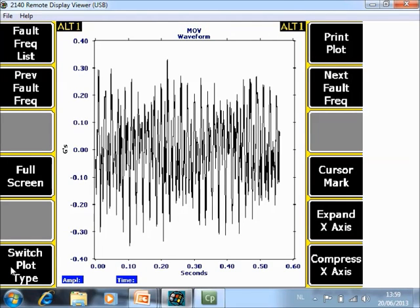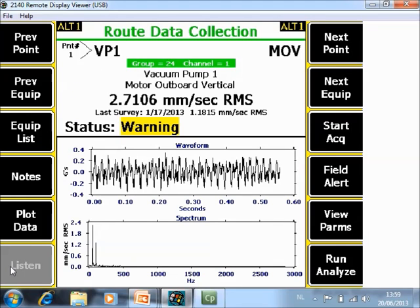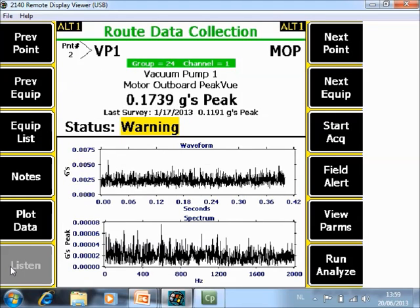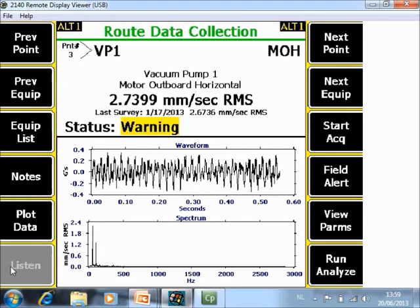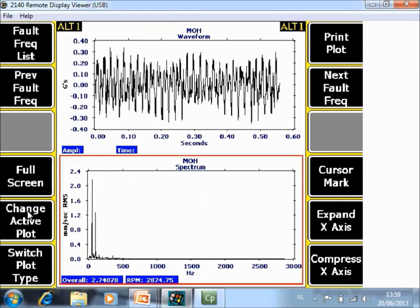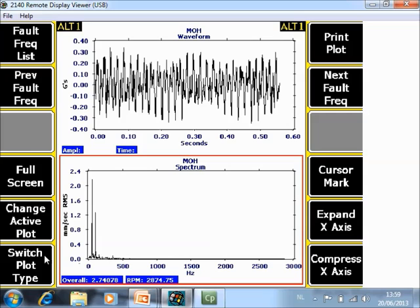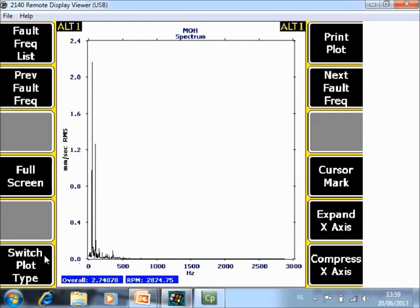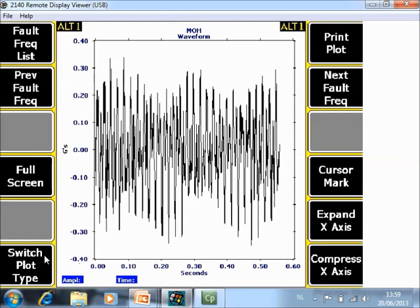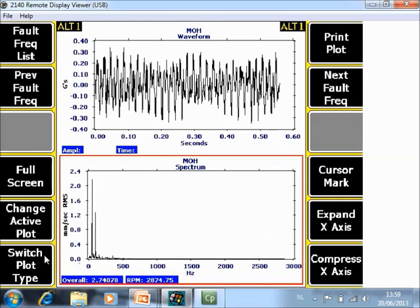So when we compare it with the other configuration of measurement point, this is a non-coupled point. Here I go to plot data, I see immediately spectrum and waveform. However when I go to the Switch Plot Type there will not be the screen like before but you will toggle immediately between single spectrum, single waveform or the dual plot.